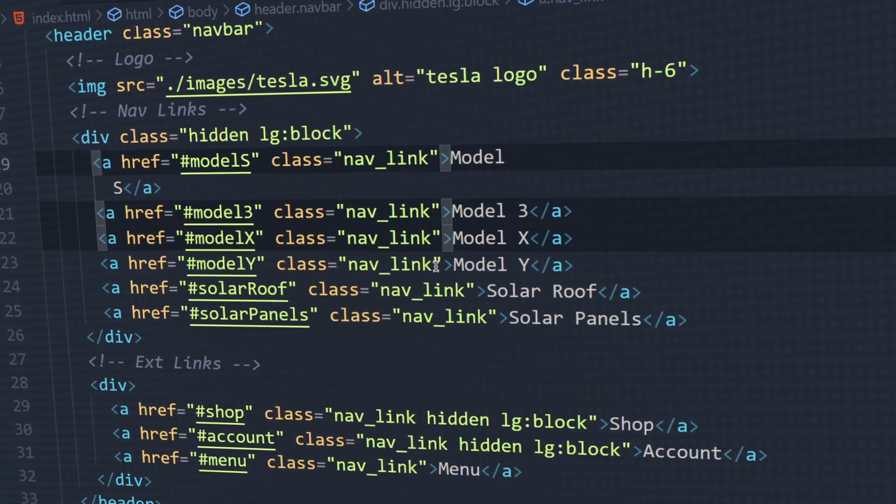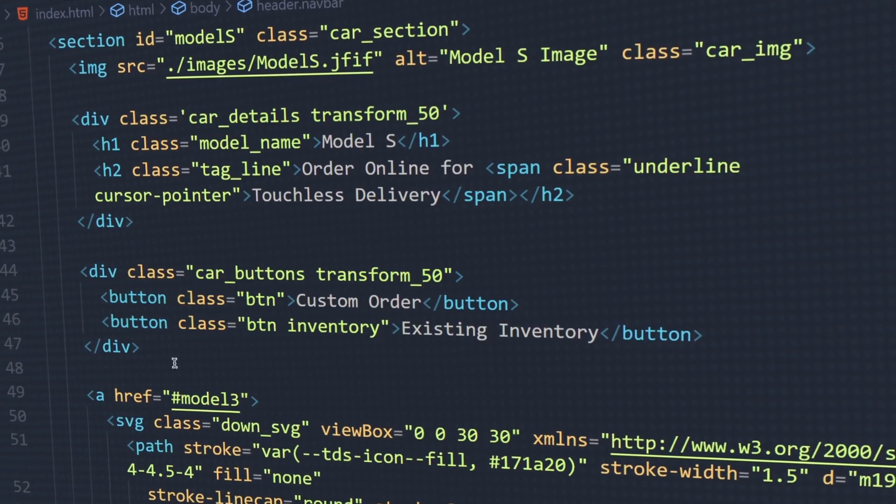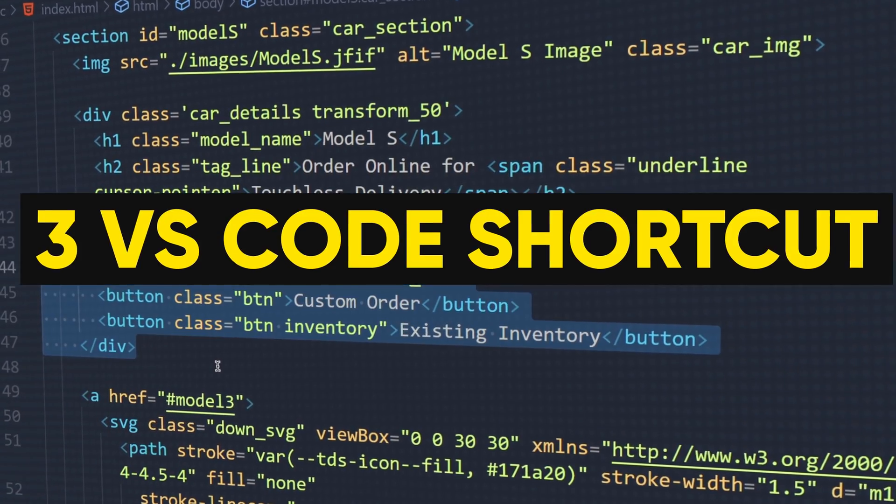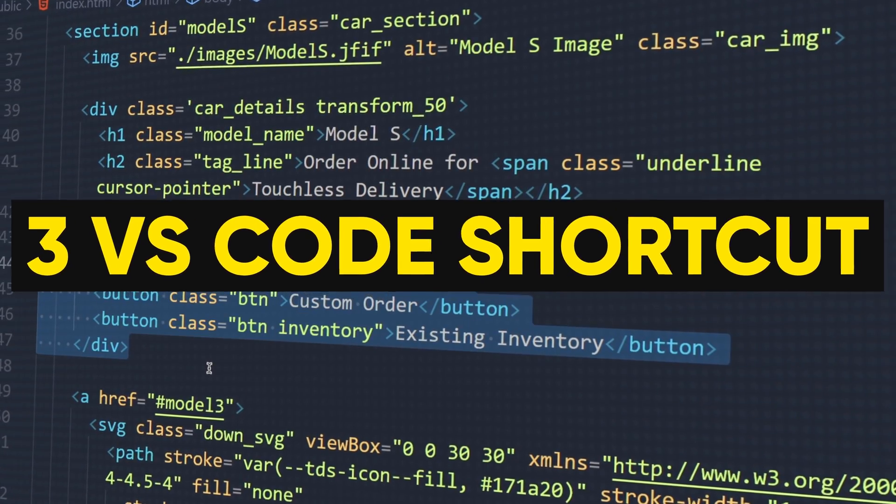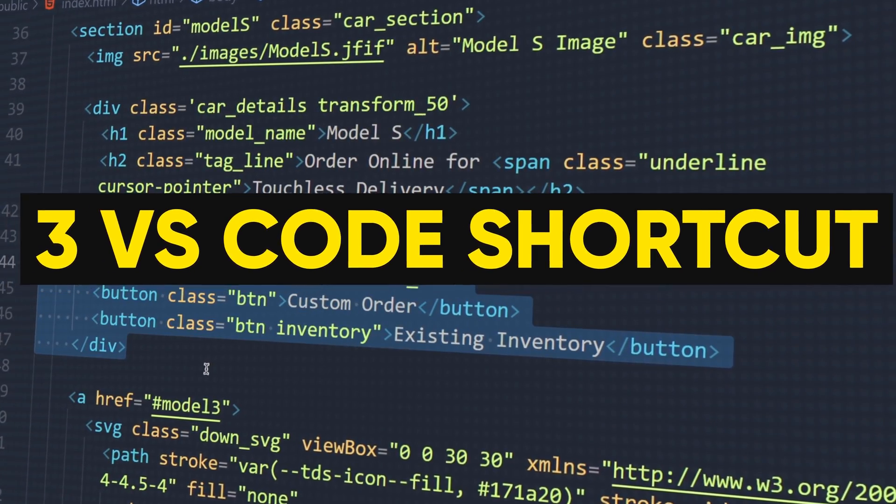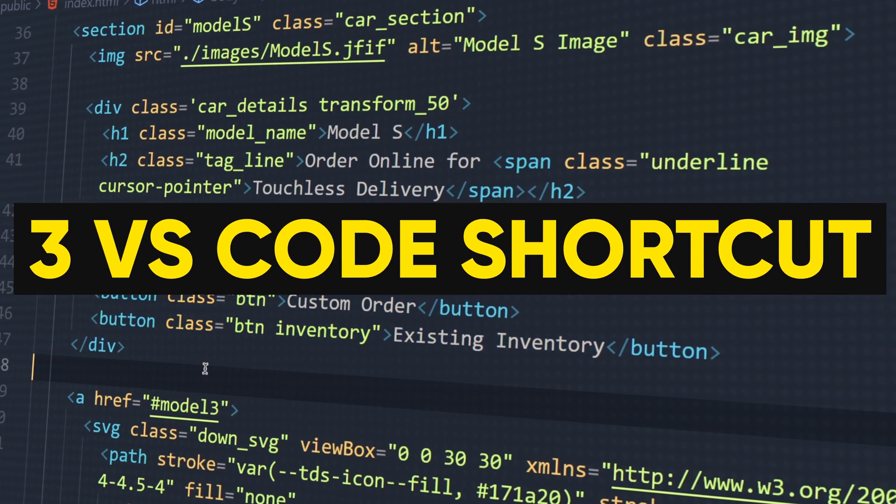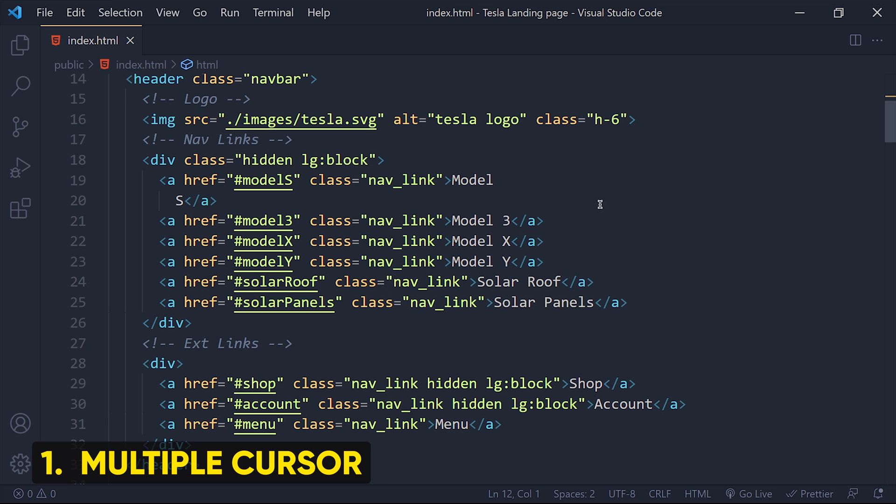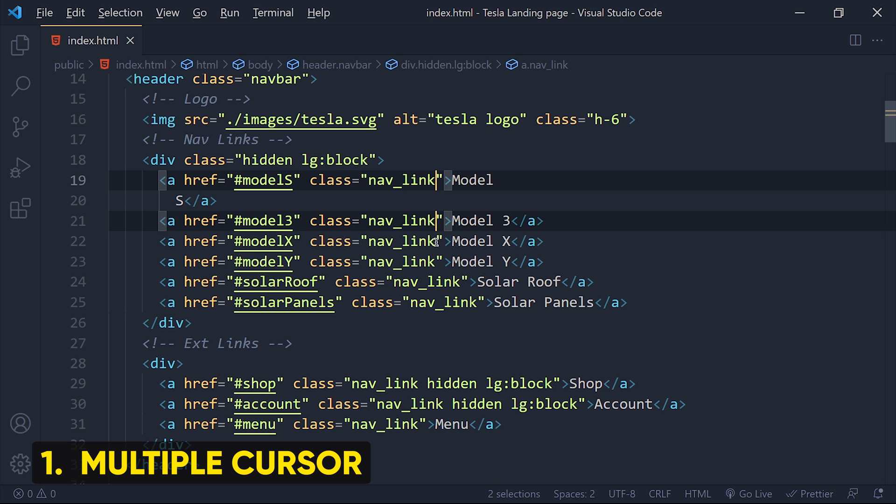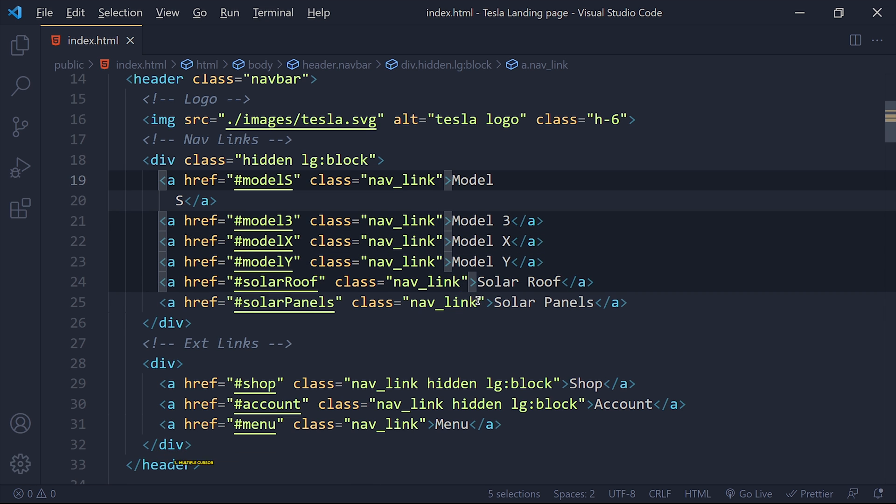Hack number 3: Visual Studio Code shortcuts. VS Code is pretty good for programming in general. Here are some shortcuts that will save a lot of time. First one is multiple cursor. You can create multiple cursors by holding Alt or Option key and clicking where you want multiple cursors.